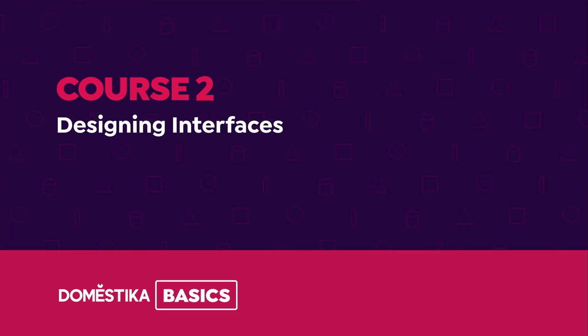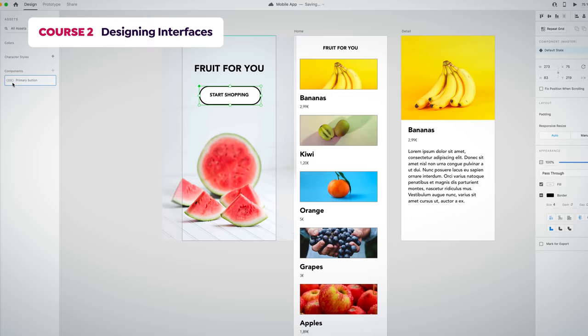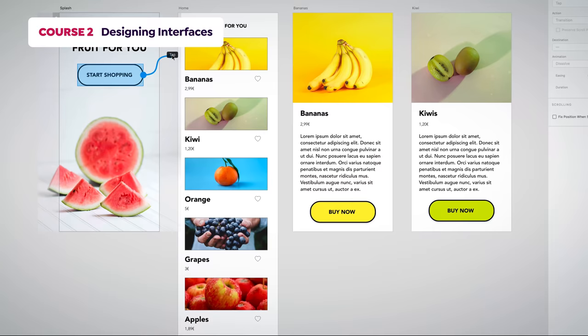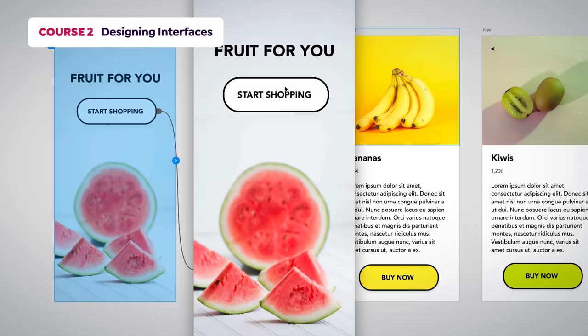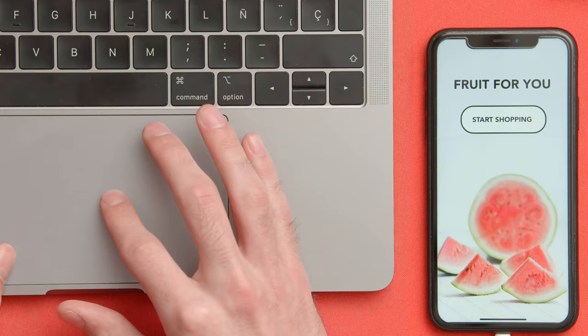We will start designing interfaces in the second course. I will teach you about responsive resize and content-aware layout. You will learn how to use components and the repeat grid, which is one of the most useful features of Adobe XD. We will then create basic interactive prototypes and import assets from other software. At the end of this course, you will be able to showcase your designs on the Adobe XD mobile app.